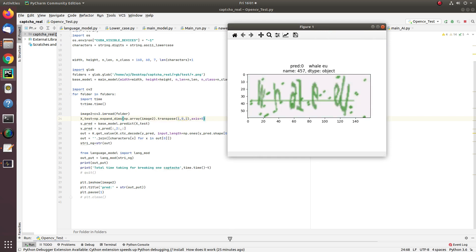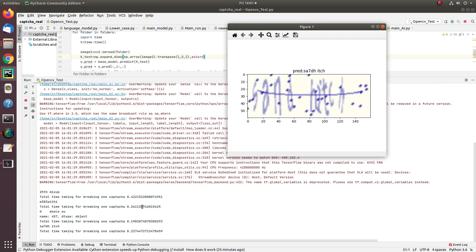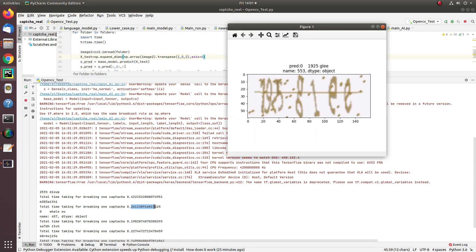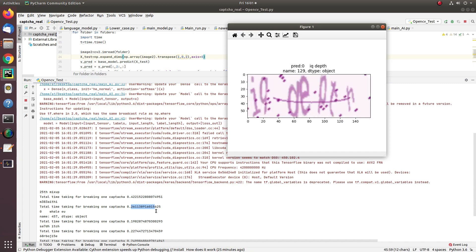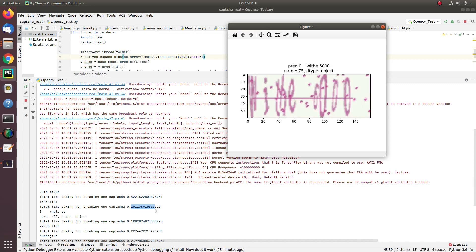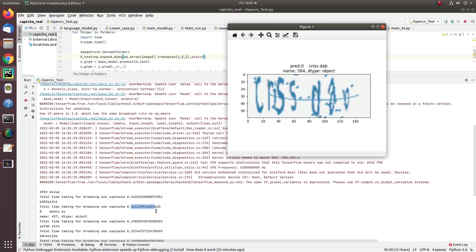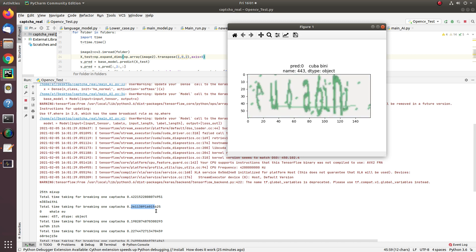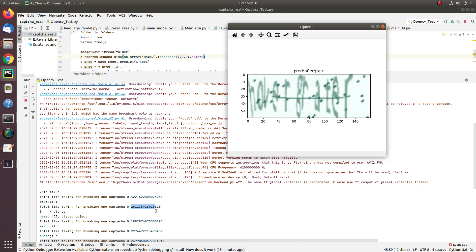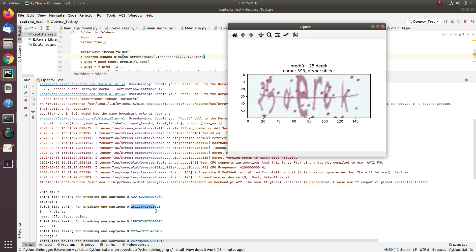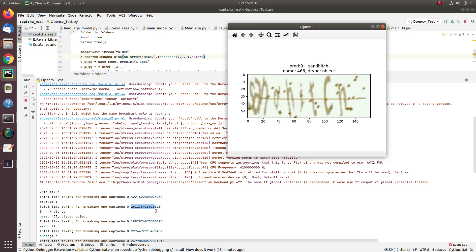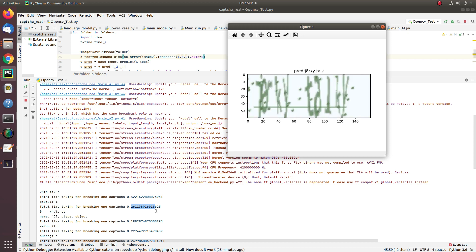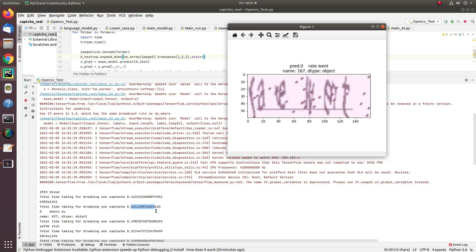For prediction of one CAPTCHA, it takes around 0.25 seconds on average. That means in one second it is capable of breaking at least four CAPTCHAs. Even with the accuracy of 90 percent, this algorithm will be capable of breaking any website where the CAPTCHA is being placed, at least containing two words or single words.